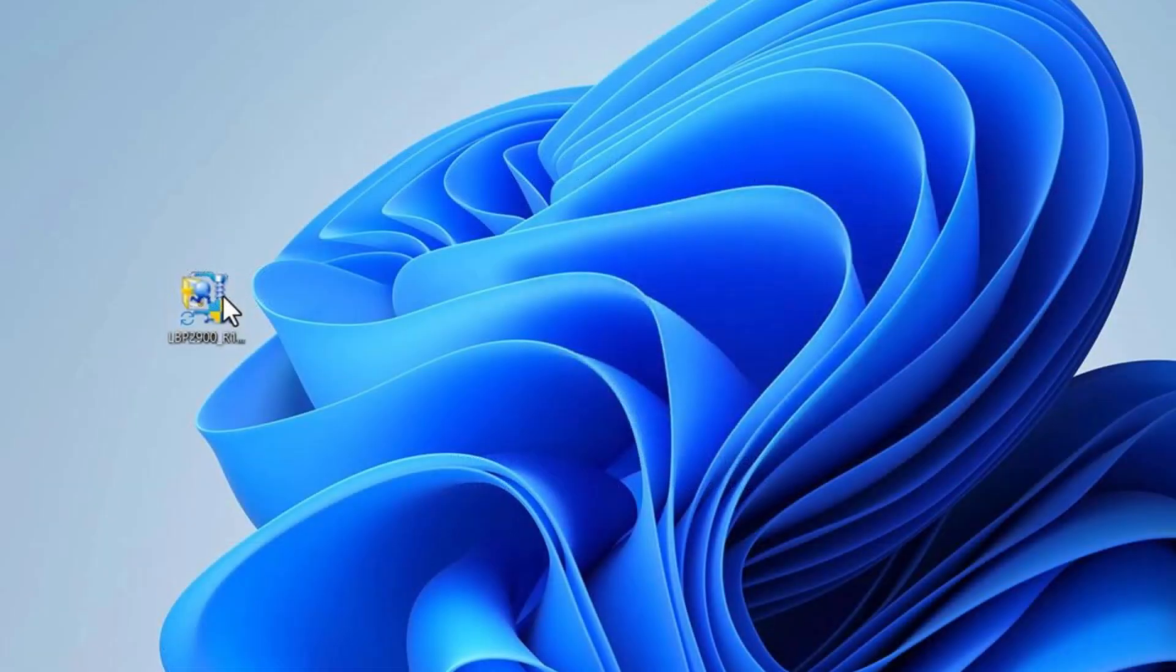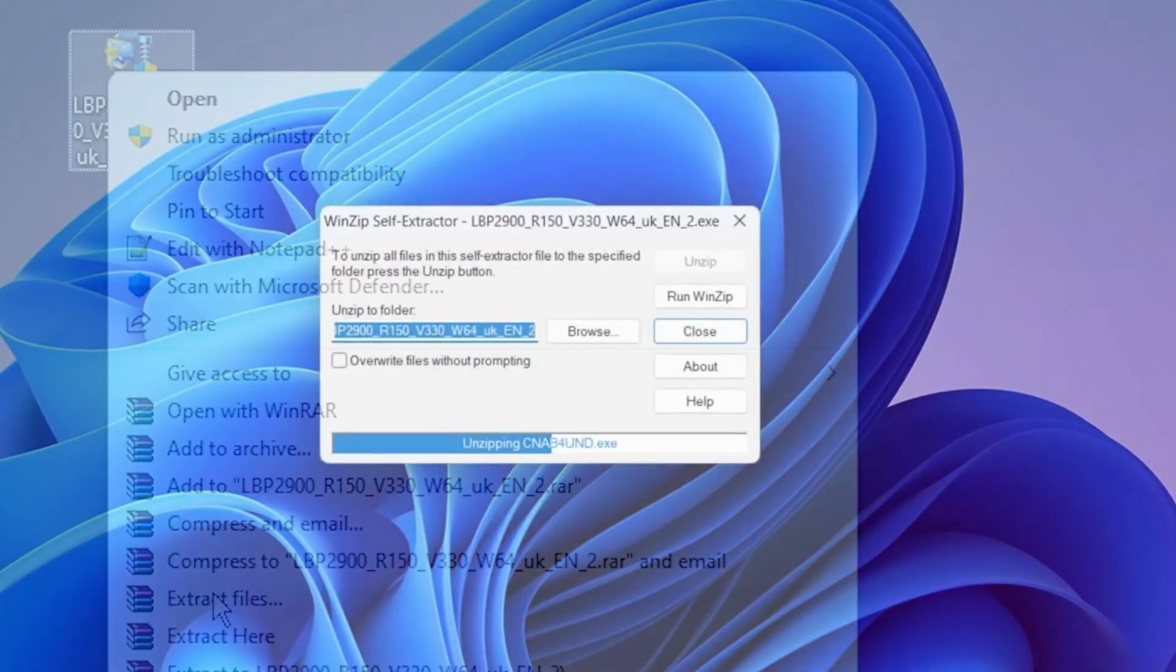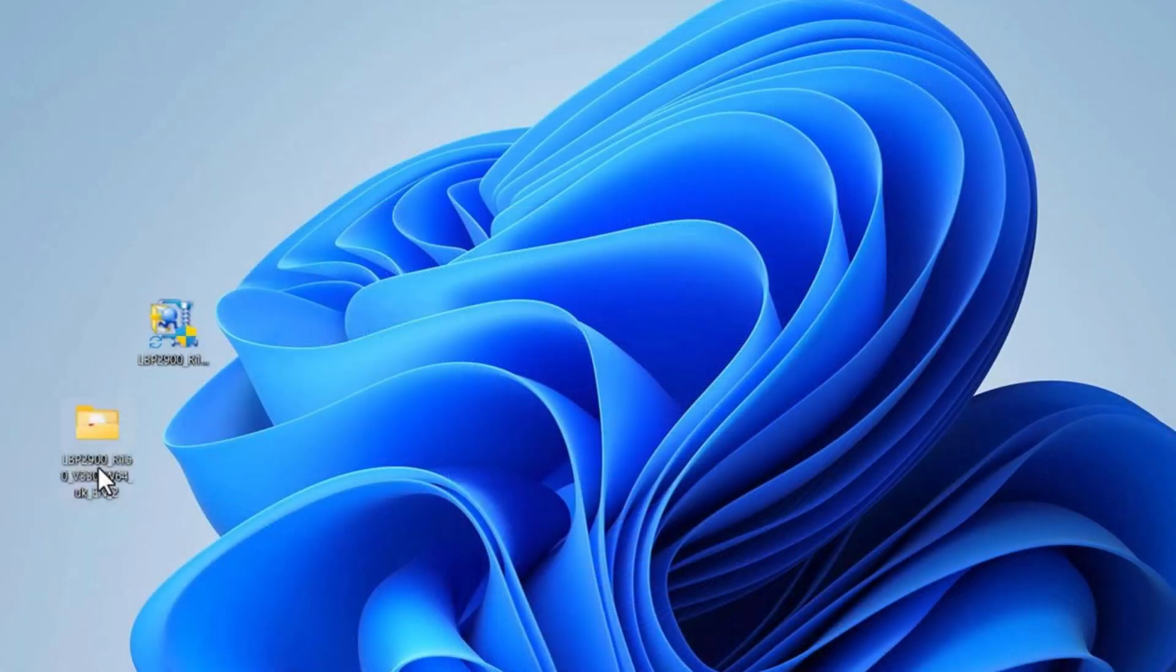close the browser and navigate to your Downloads folder. Locate the driver file, right-click on it and select Extract Files. Click OK to extract the contents. After the extraction is complete, you will see a folder containing the official Canon printer drivers.